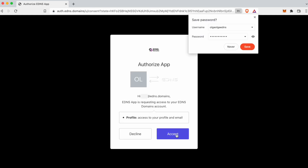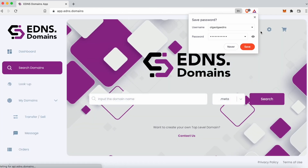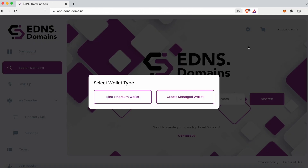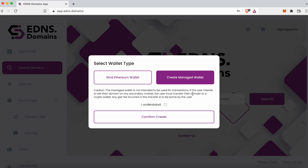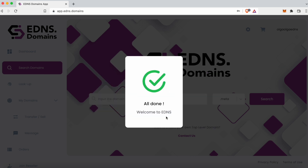Authorize the app and now we are in. Now we need to connect a crypto wallet. If you do not have a crypto wallet, or simply don't want to connect your existing wallet, you can create a managed wallet. Note that the wallet is designed to only hold your domain and no other crypto assets. Just click on Create a Managed Wallet, click I Understand, and it will be created automatically.